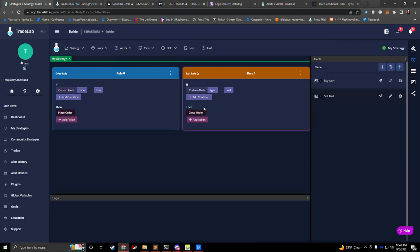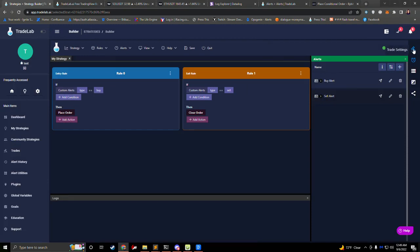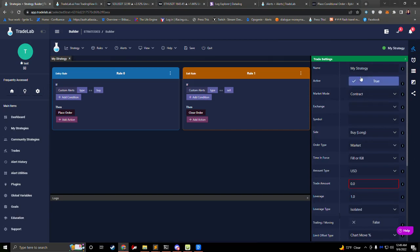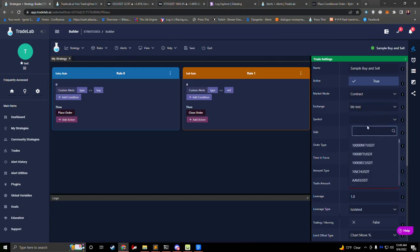To go ahead and test this, we'll first save our strategy. To test it out, we can send a test alert. Over on the right we can see this little paper airplane icon. If we click this for a buy alert, it'll open up the send test alert panel. Before we actually send an alert, we do need to talk about what symbol we're going to be trading on and what exchange. We'll pop over to the trade settings — click the top button on the sidebar to open it up. In here, we can name our strategy, so I might say 'sample buy and sell.' Then we can select our exchange — I have my exchange here so I'll select it. Then we want to select a symbol, so I'll select ETH/USDT.